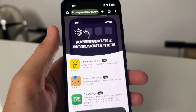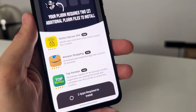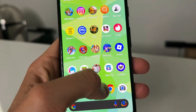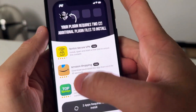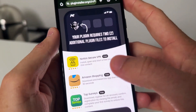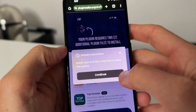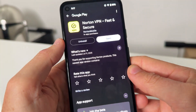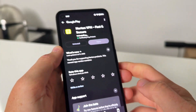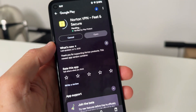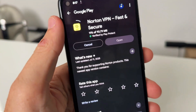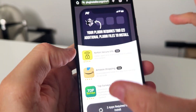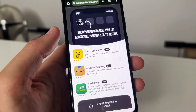Delta Installer is then going to take you to this page right here. It's going to say your plugin requires two of these additional plugin files to install. So to get the Delta Executor plugin to your Roblox, you need to complete two of these in this list. Now these are going to be completely different for everyone. This is going to be completely free.